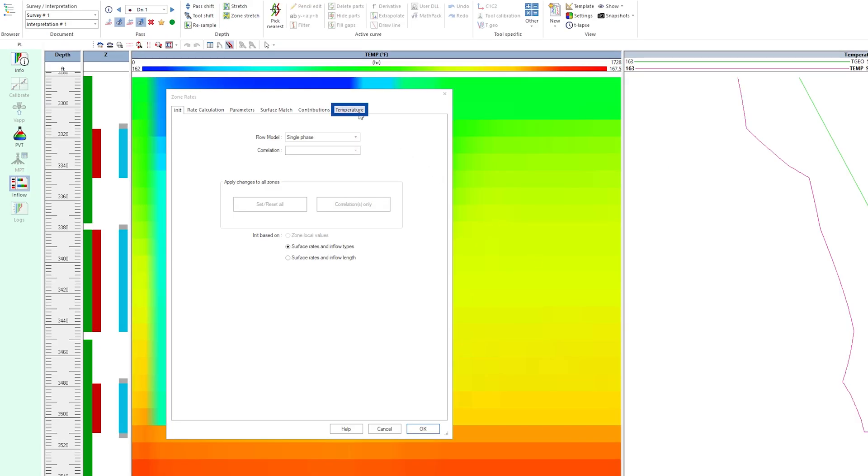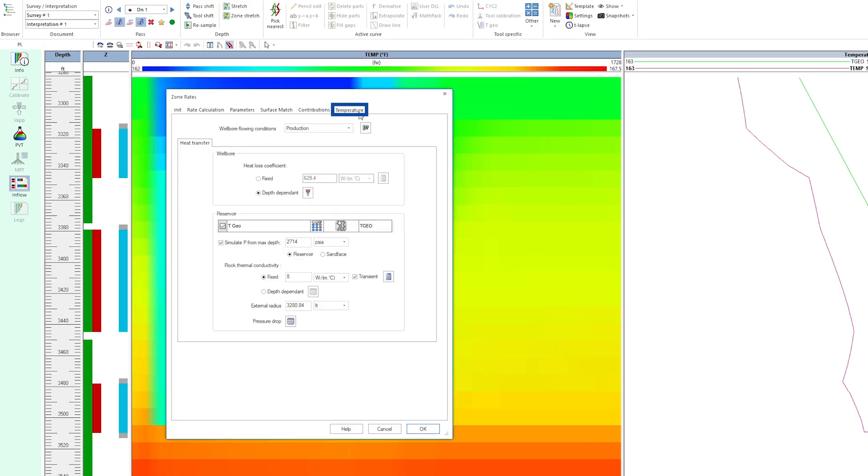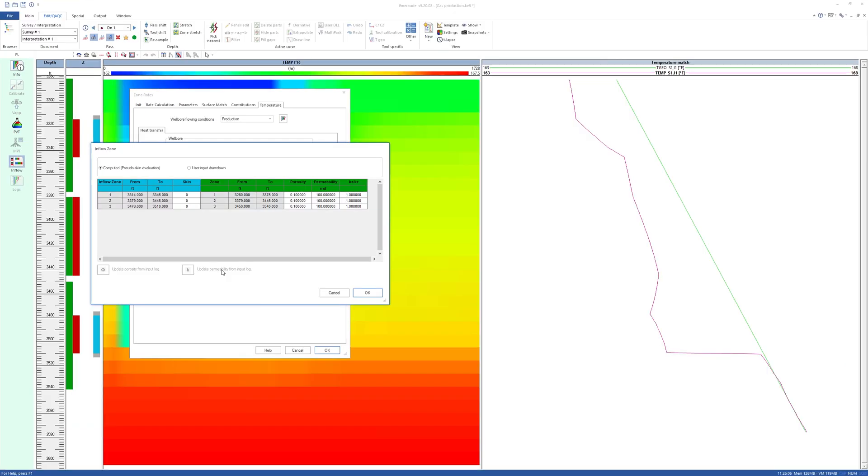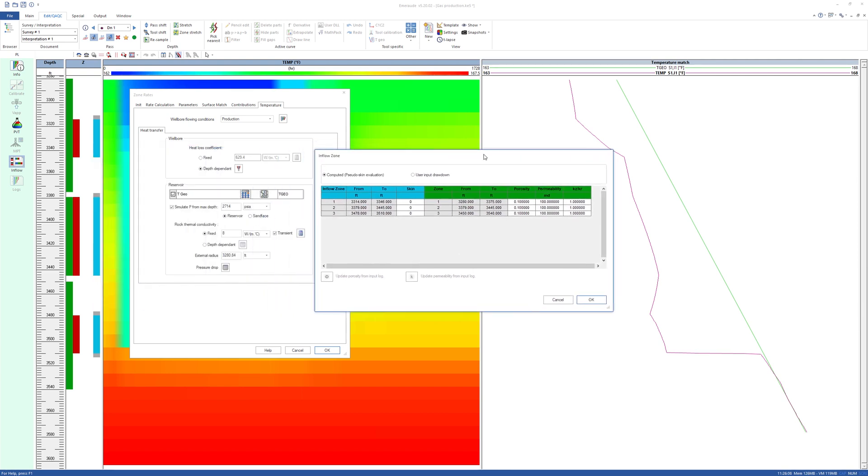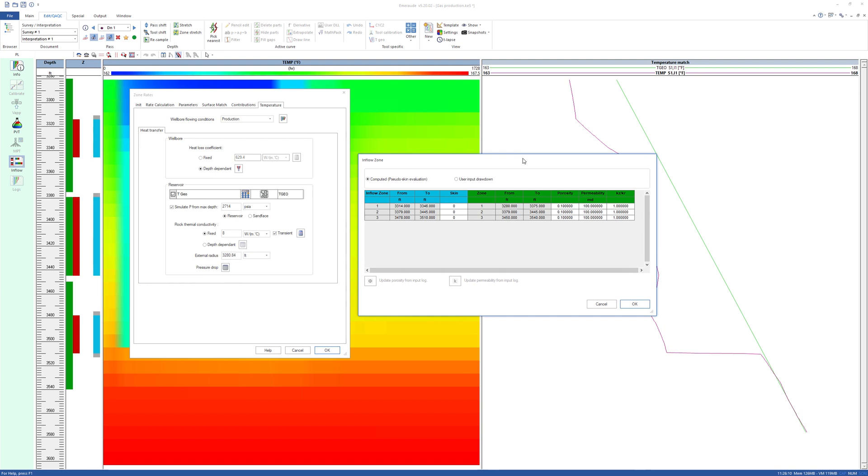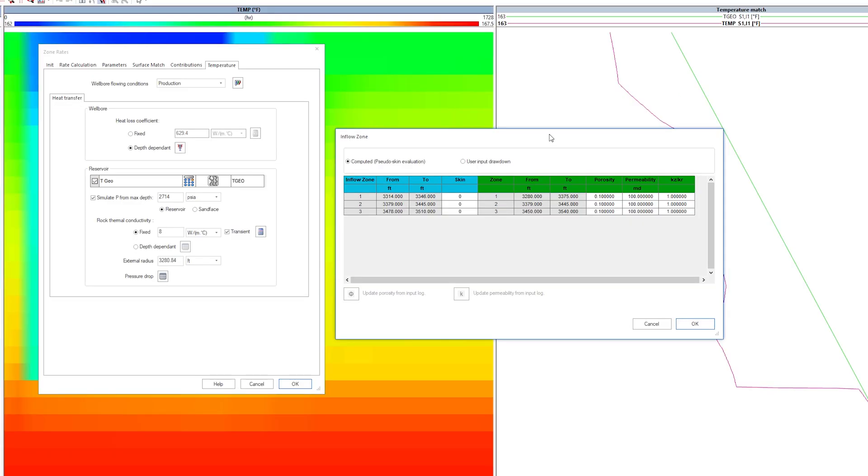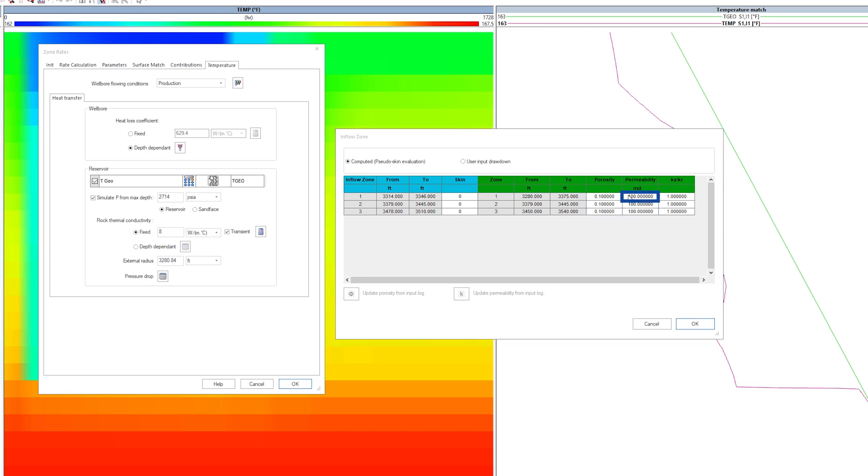Go to the Temperature tab. It is the same as the tab found in the Interpretation Settings window. The energy model needs to solve for temperature and mass transfer in the reservoir and wellbore. The mass transfer in the reservoir is defined by the Darcy equation. So the skin, permeability, and other reservoir parameters are required as inputs.